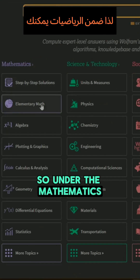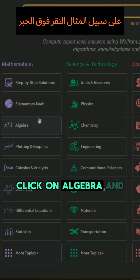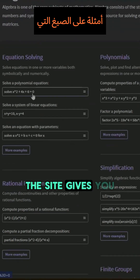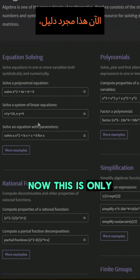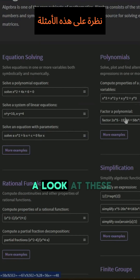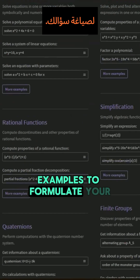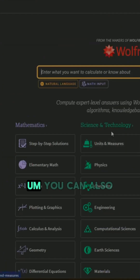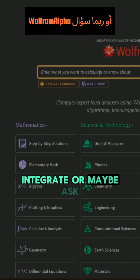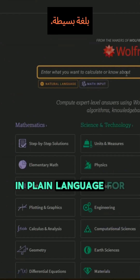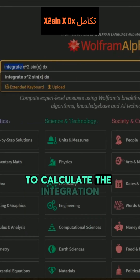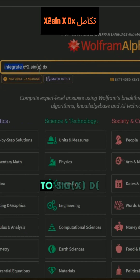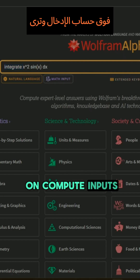Under mathematics, you can, for example, click on algebra. From here, the site gives you examples of formulas that it can provide solutions for. This is only a guideline — you can look at these examples to formulate your question. You can also ask Wolfram Alpha in plain language. For example, I can ask it to calculate the integration of x times sin(x) dx, then hit enter or click on compute input.